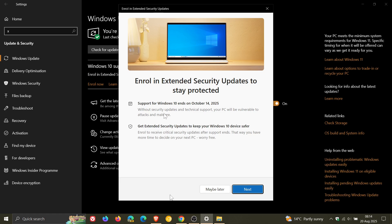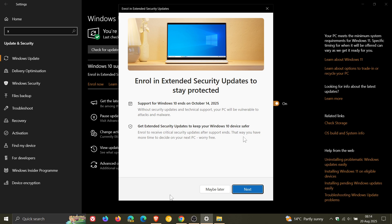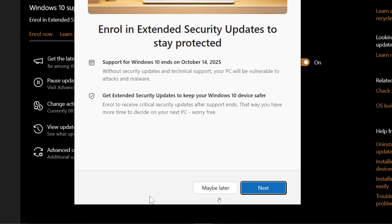Which gives you details regarding the end of support and gives you details regarding extended security updates that keep your Windows device up to date and safe and secure with those extra extended updates. And then you've got the option here to click on maybe later or click on next.